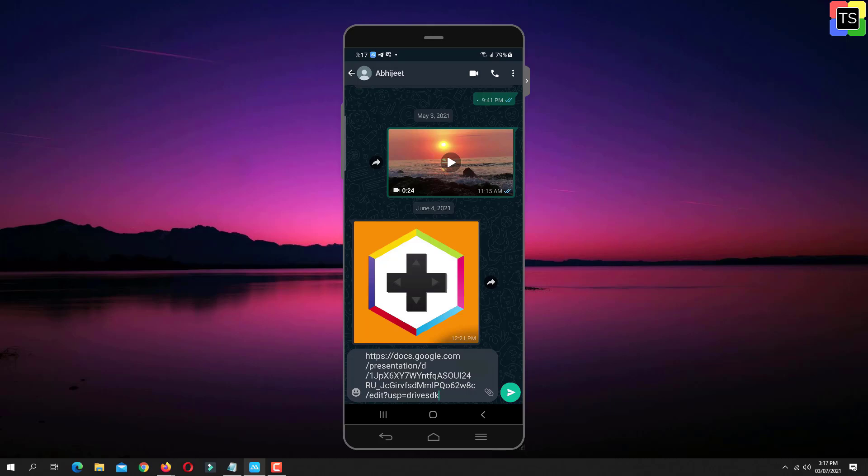If you want to share multiple files, then first you need to add those files into a folder.